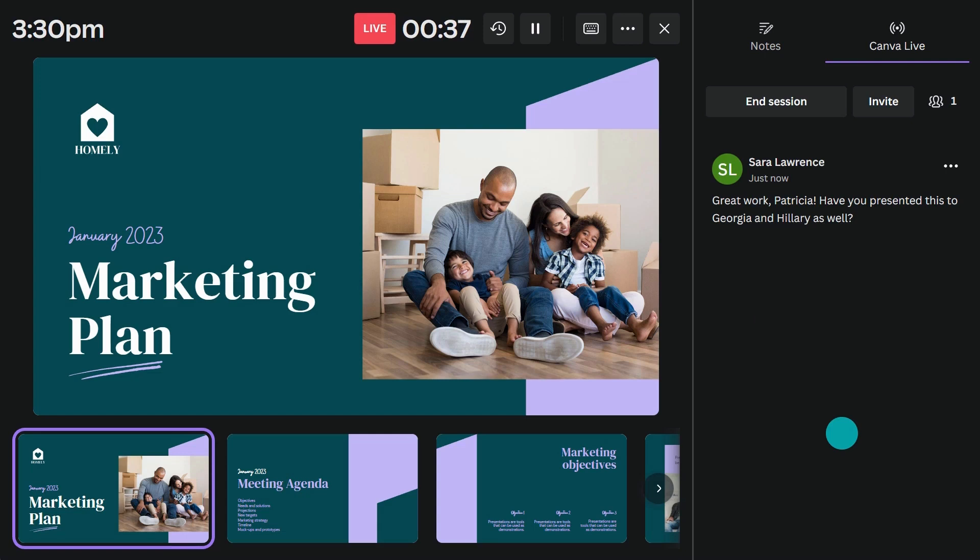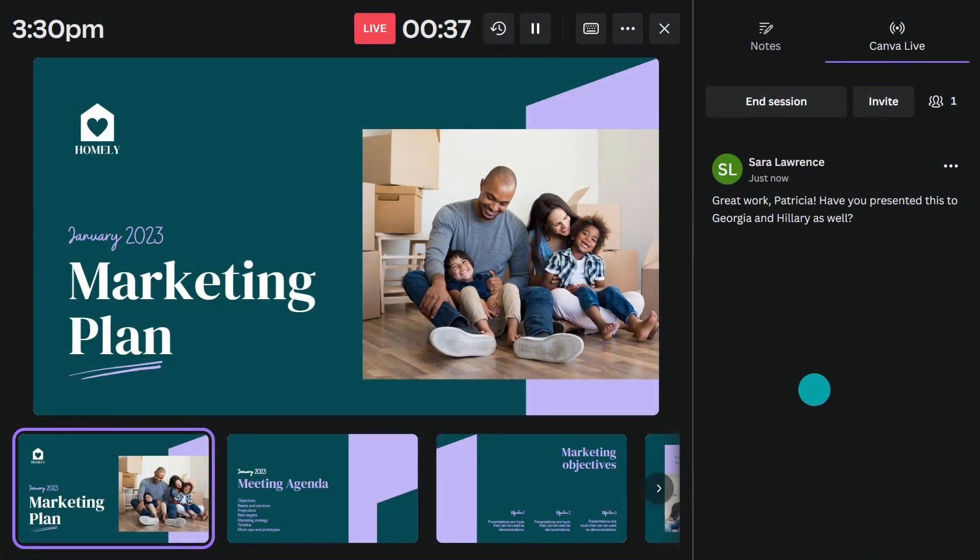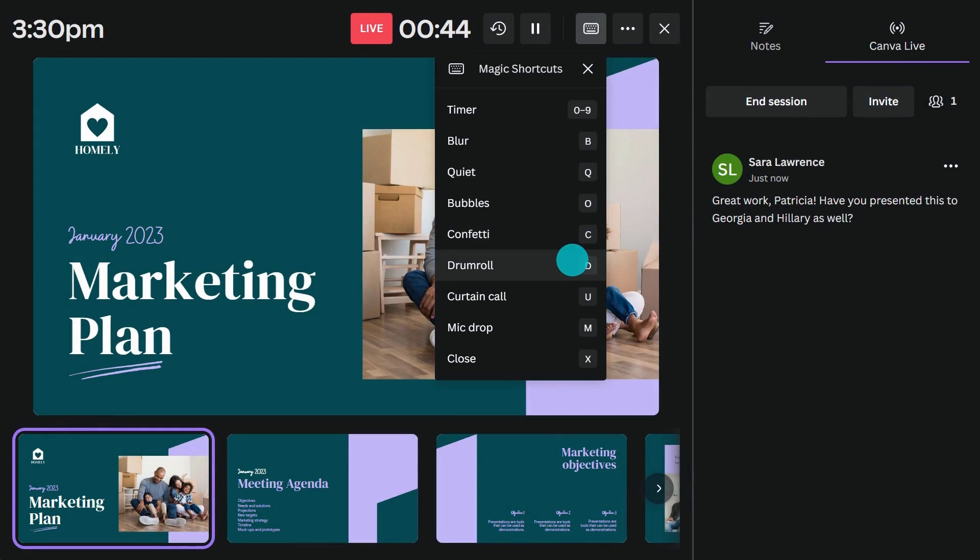Canva has created magic shortcuts for presenters to give their presentations with style. Click the keyboard button to view them. With just one click, you can add fun effects like a drum roll or confetti to your presentation.